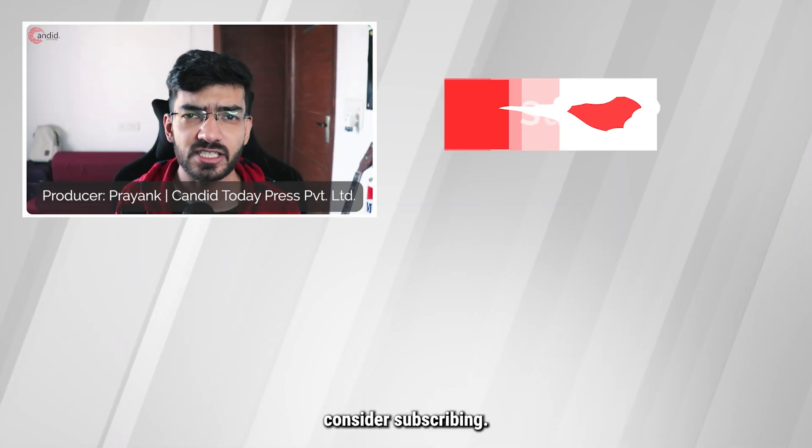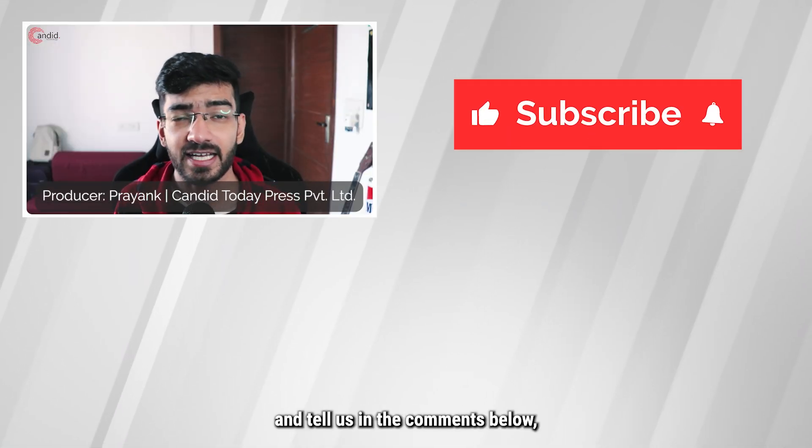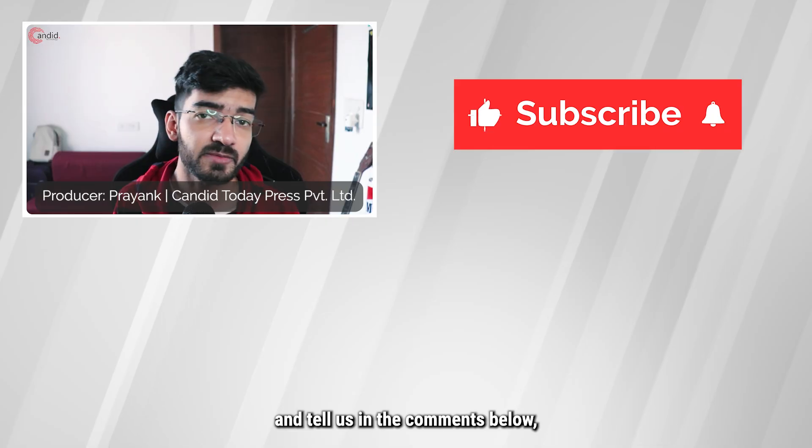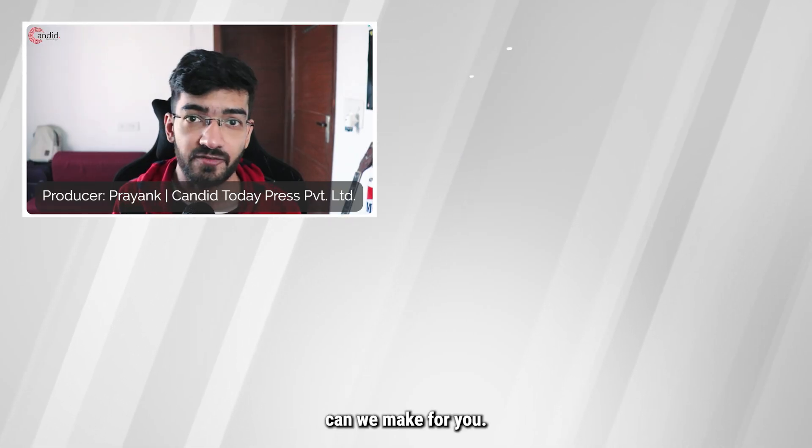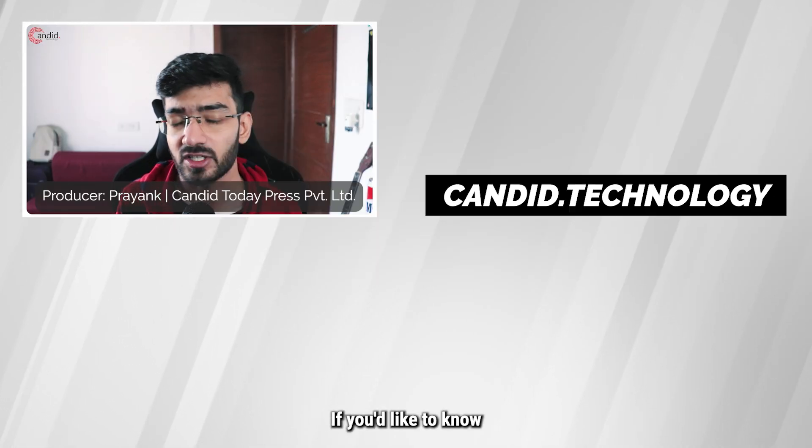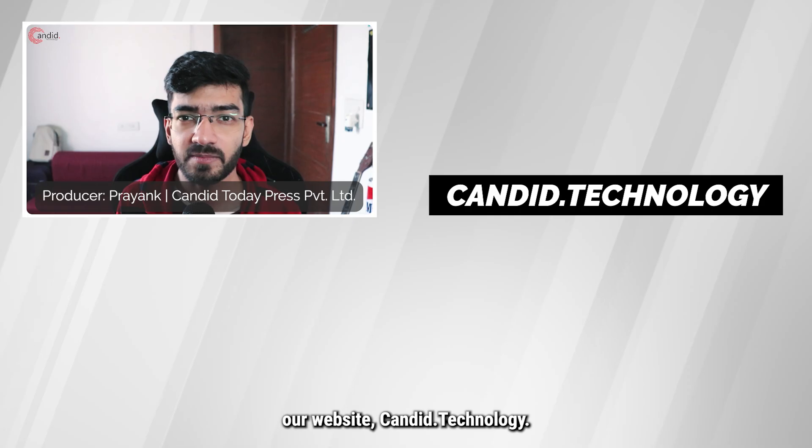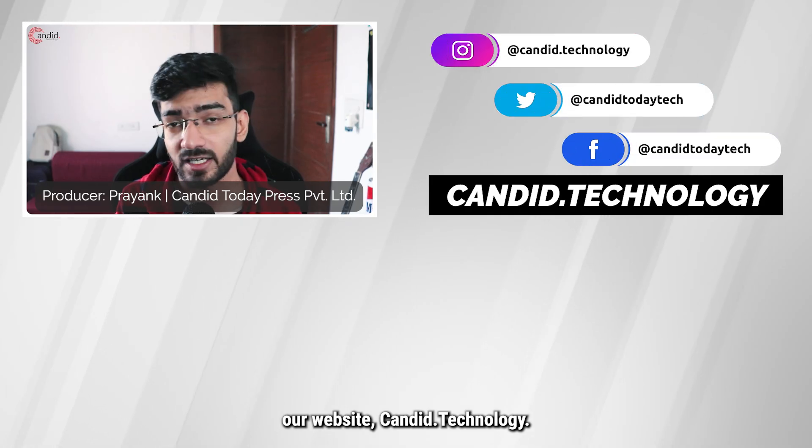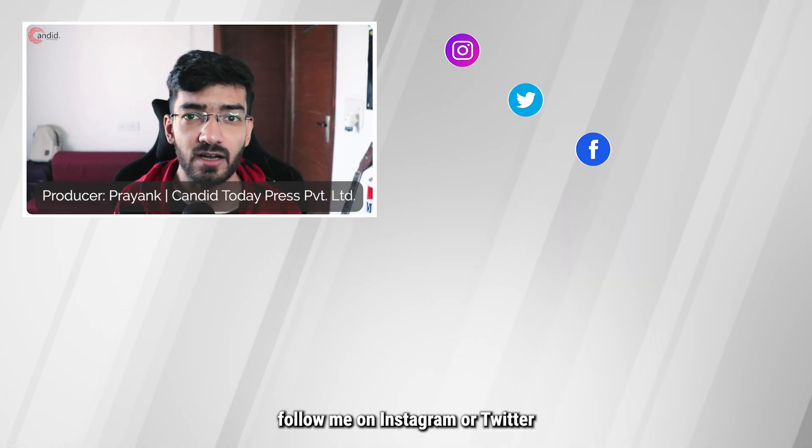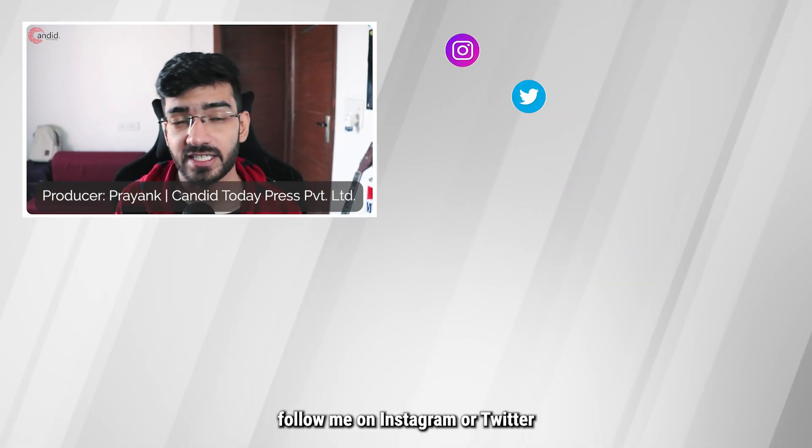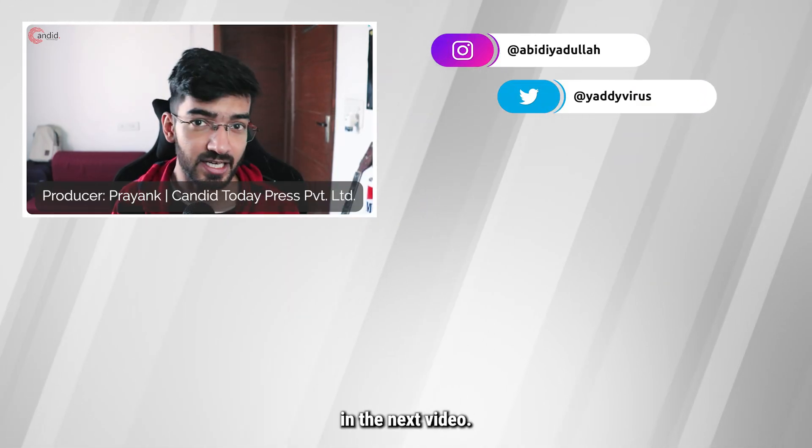If you like this video, consider subscribing, give us a thumbs up, press the bell icon, and tell us in the comments below what more such videos can we make for you. If you'd like to know more about tech, visit our website candid.technology, follow us on social media, follow me on Instagram or Twitter, and we'll see you in the next video.